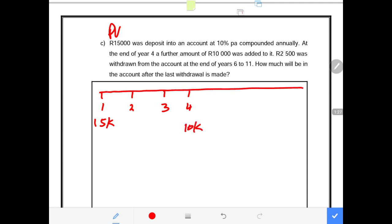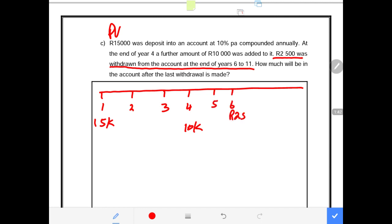We don't know the focal date yet — this is the rough information we have. $2,500 was withdrawn from the account at the end of year 6 through to year 11. So there's year 5 here, and from year 6, $2,500 is withdrawn up until year 11.